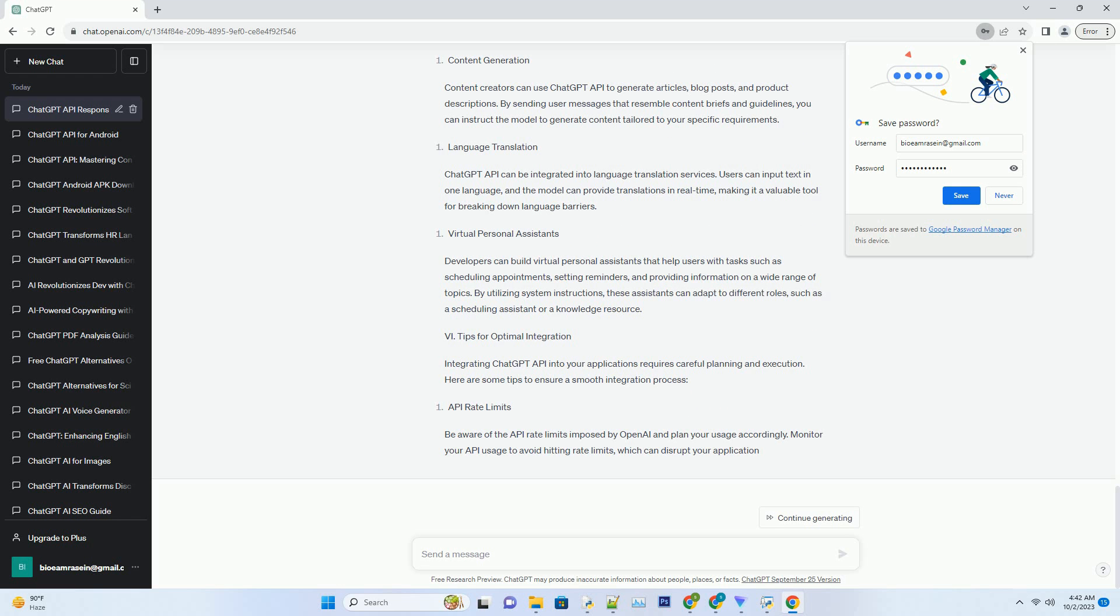API Rate Limits. Be aware of the API rate limits imposed by OpenAI and plan your usage accordingly. Monitor your API usage to avoid hitting rate limits, which can disrupt your application.